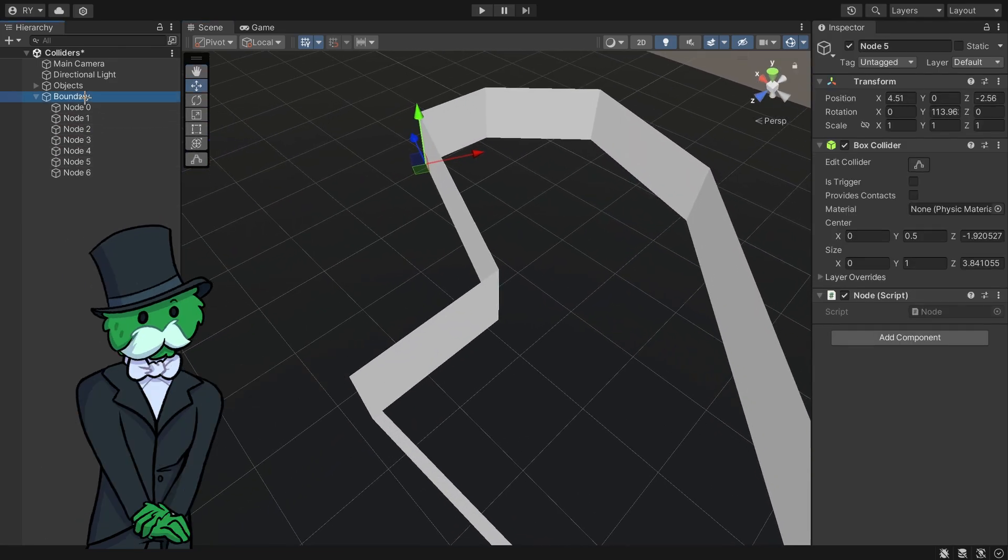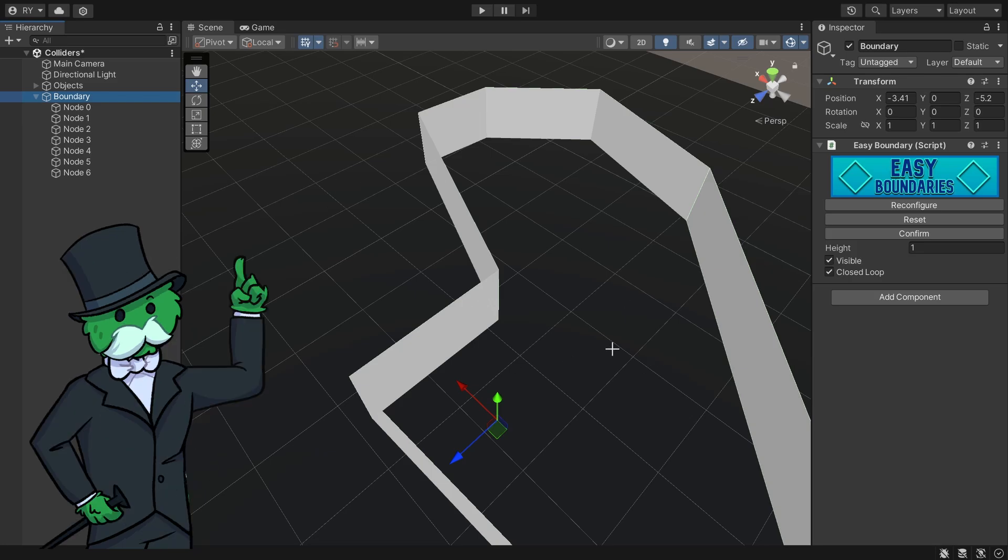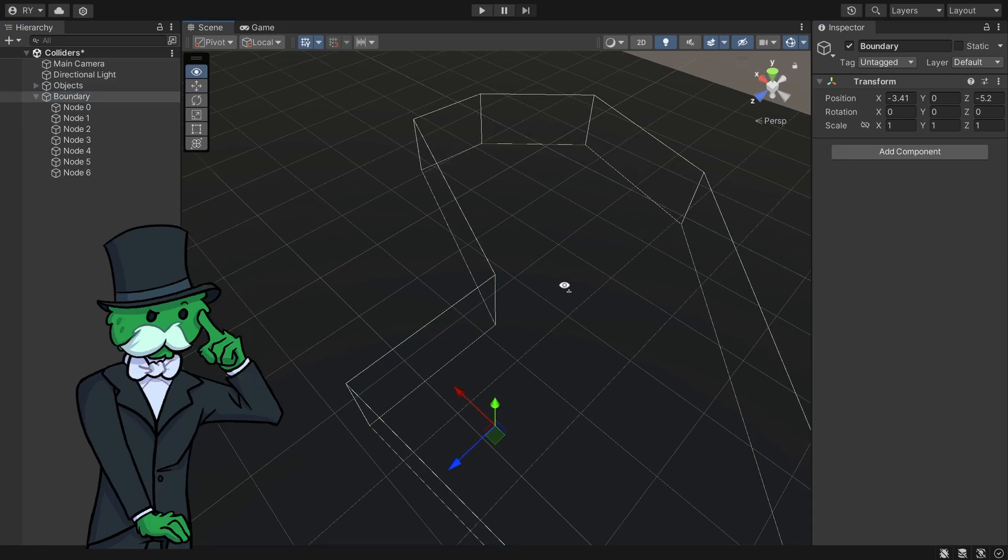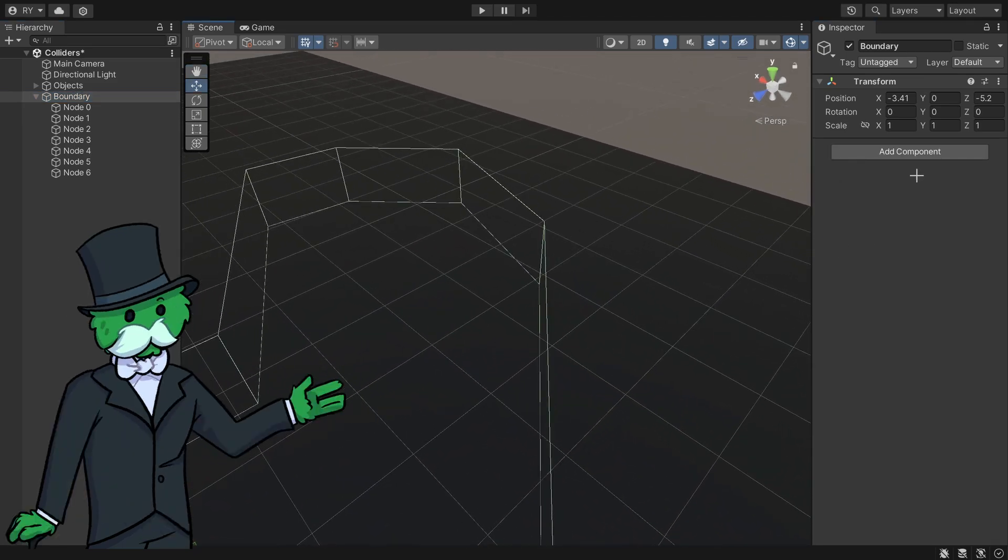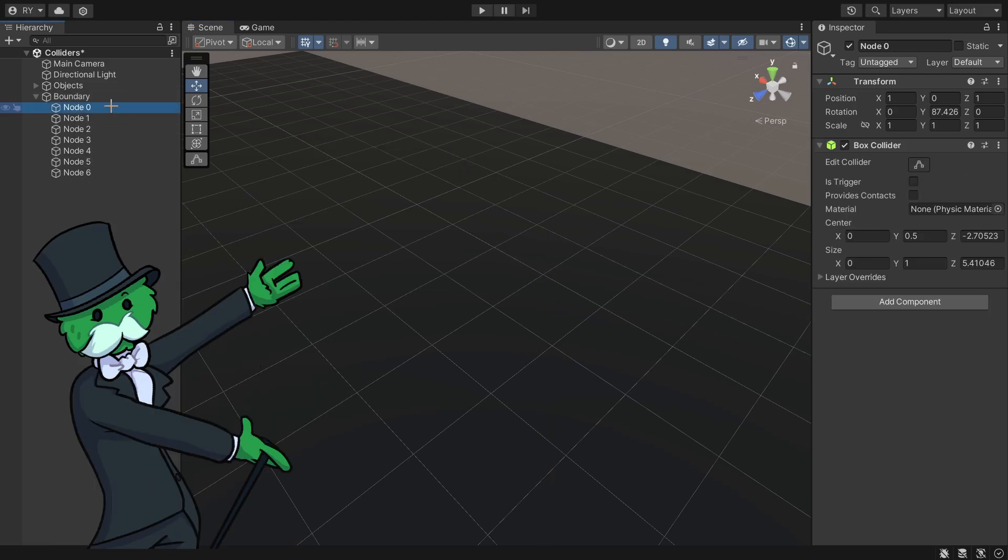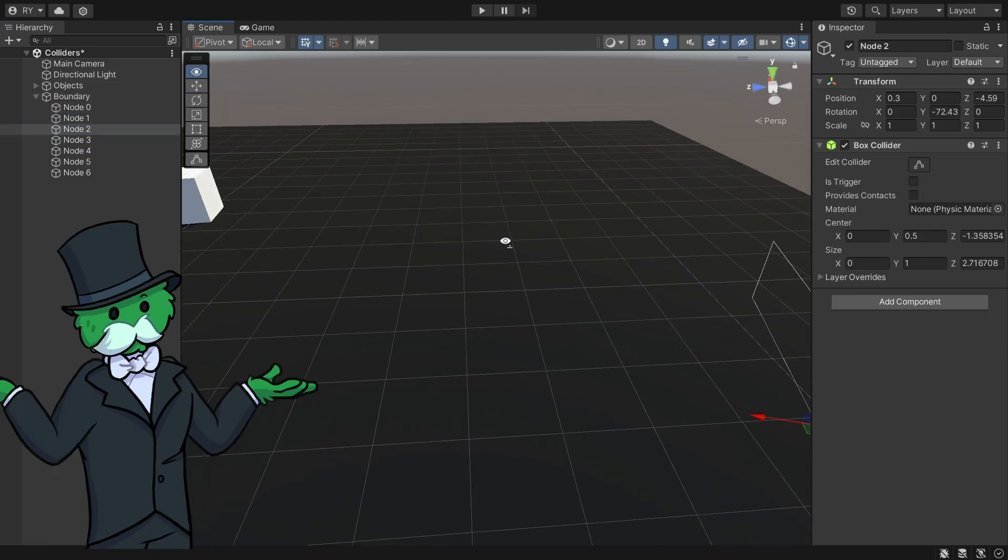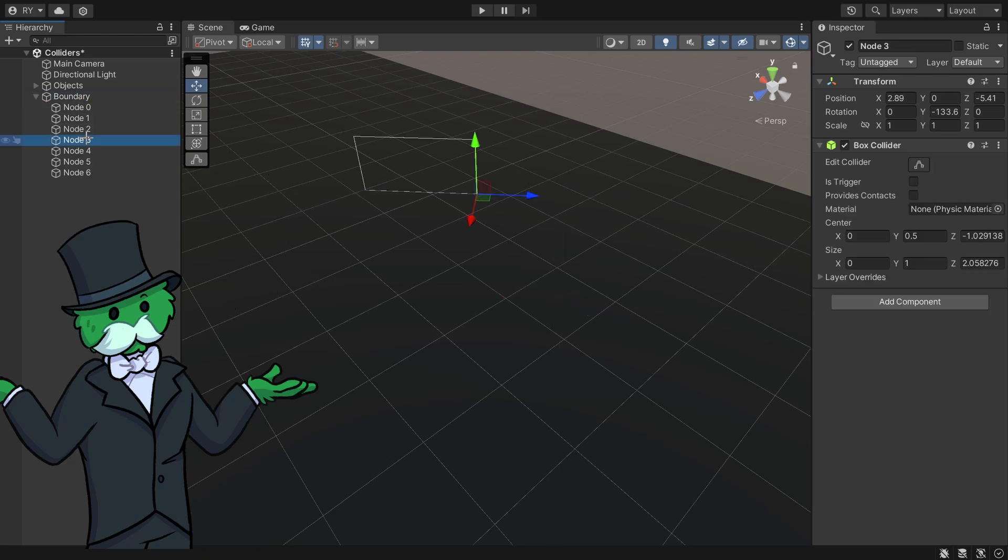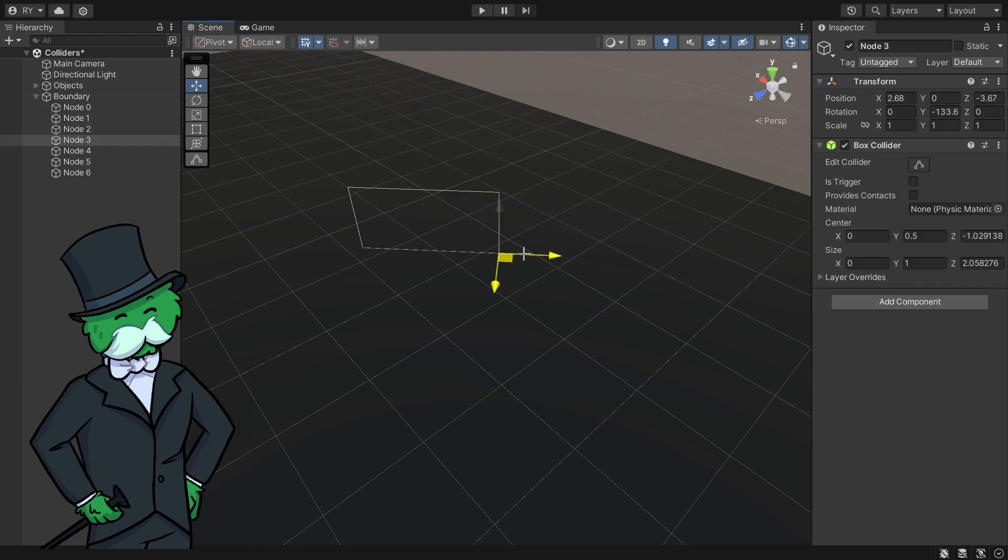So if I were to go to boundary, let's say I like this combination here, I'm going to click confirm. And now what that does is it removes all the scripts. So that script is removed, all these scripts are removed. And now it's just box colliders sitting around in a circle. And you can see that it's just attached here.